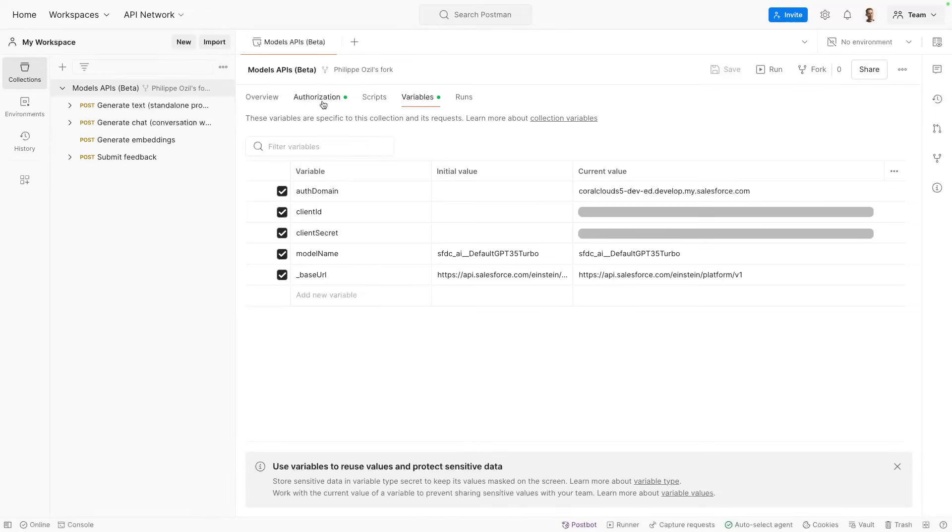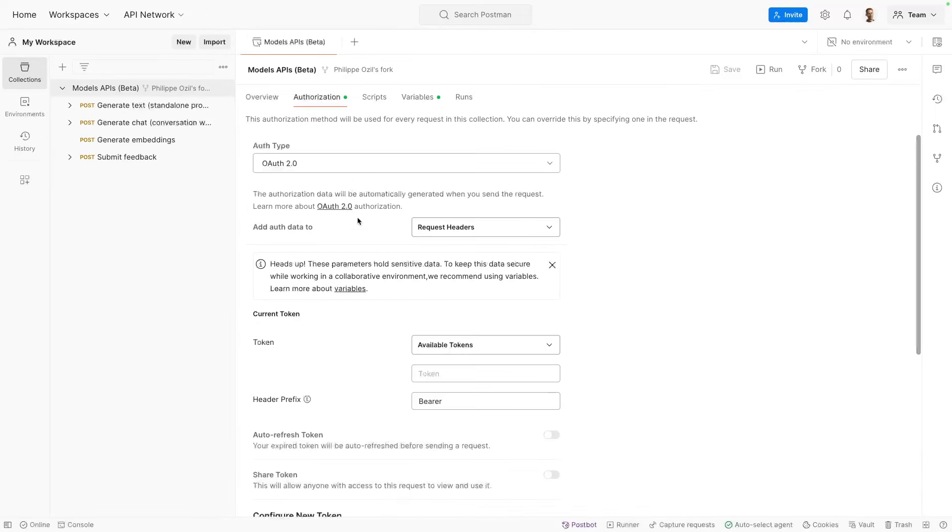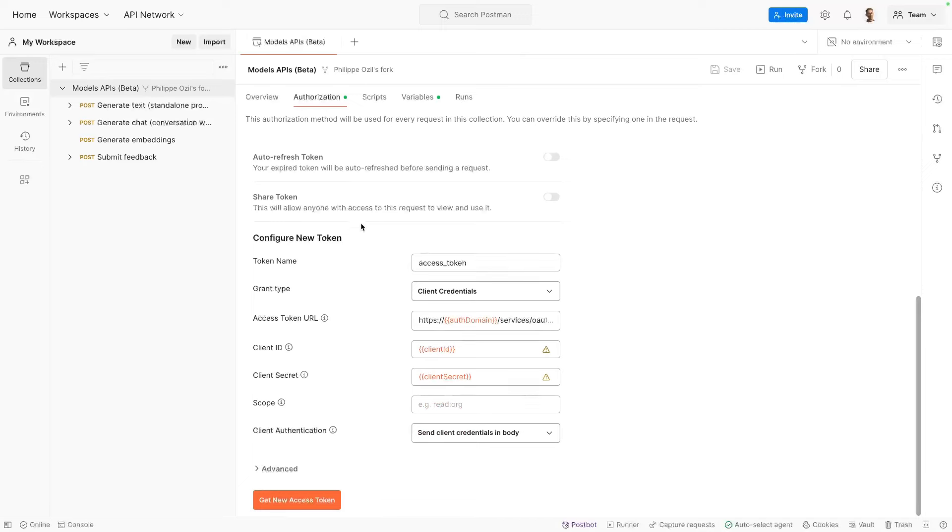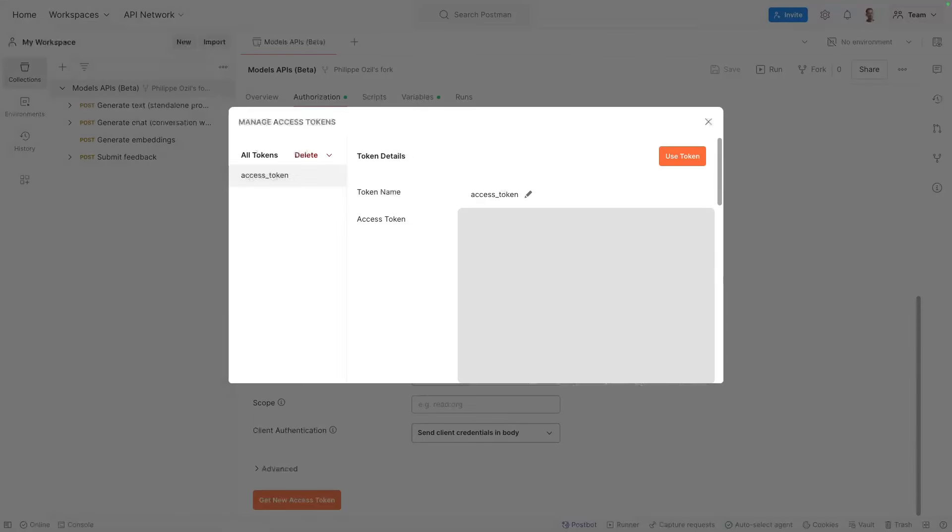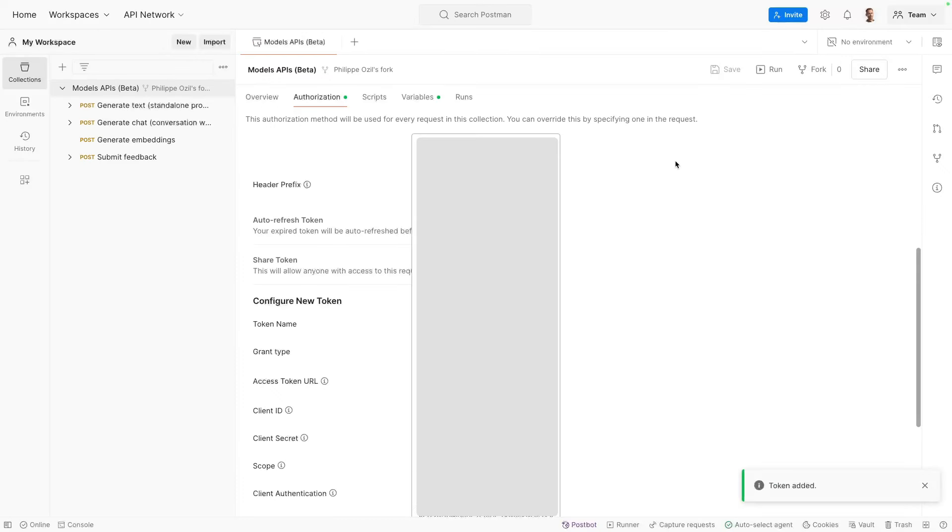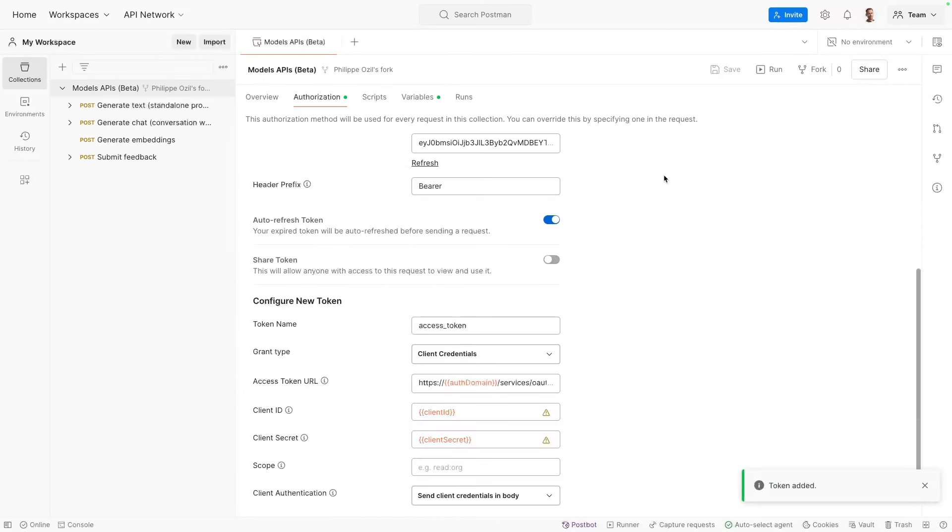Now we can head to the Authorization tab and get a new access token by scrolling to the bottom of the page and clicking this button. Now, if you did everything correctly, you should see this green checkbox here. What this means is that the authentication call was successful. Now, do remember also that you may need to wait for up to 10 minutes after you create the connected app for it to be available. Also, if you made a mistake in the collection variables, typically in the connected app consumer key or consumer secret, you may get an invalid grant error message. So make sure you review those carefully and also make sure you've saved your variables. Now, don't forget to click Use Token here. This will close the dialog and we can move forward.